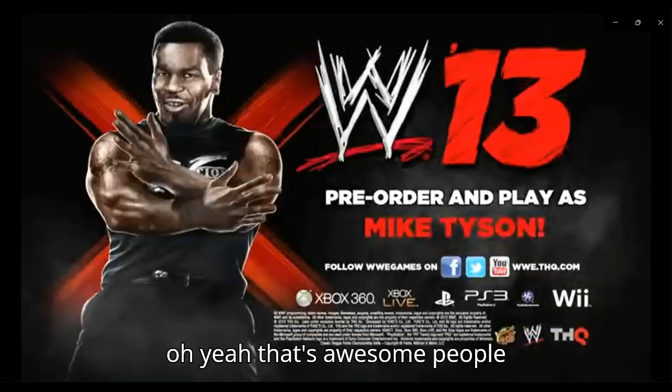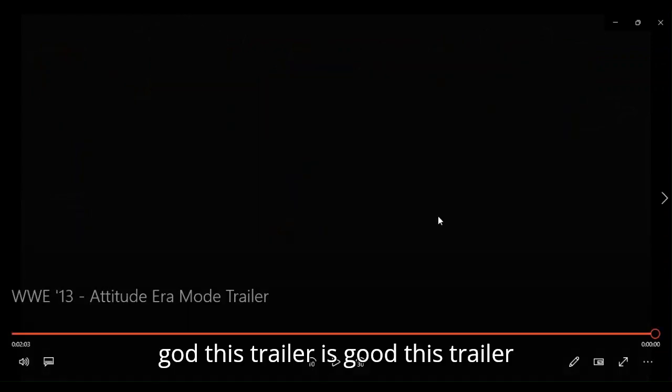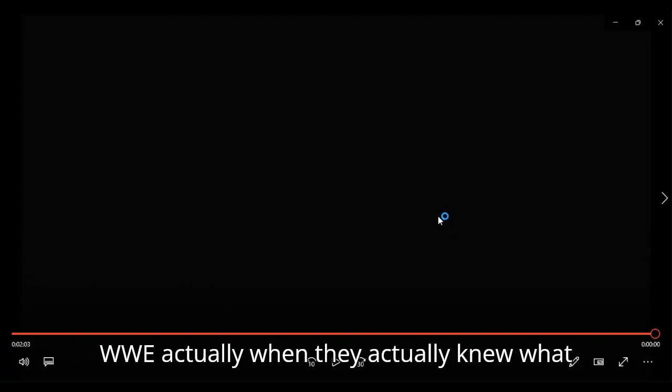Oh, yeah. That's awesome, people. God, this trailer's good. This trailer takes me back to a time when the WWE actually, when they actually knew what they were doing.